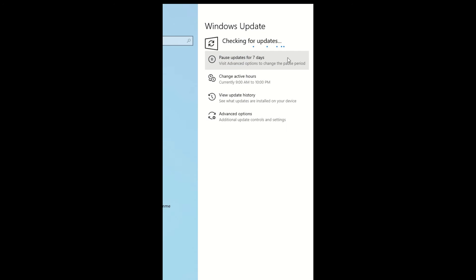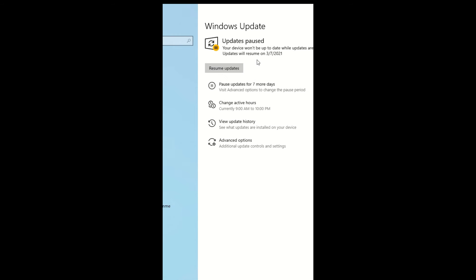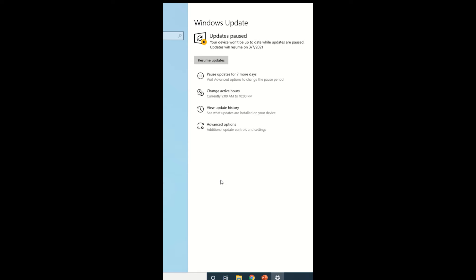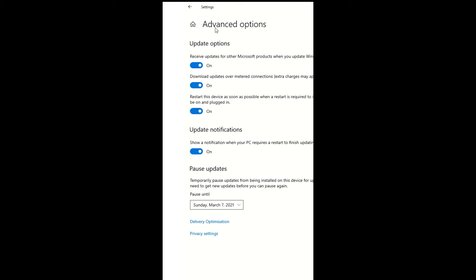We will pause the Windows Update for 7 days. Go to the Advanced option and disable these options.